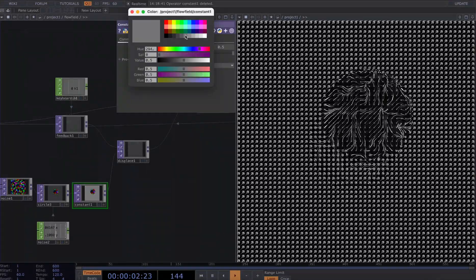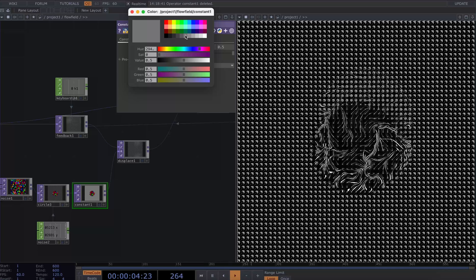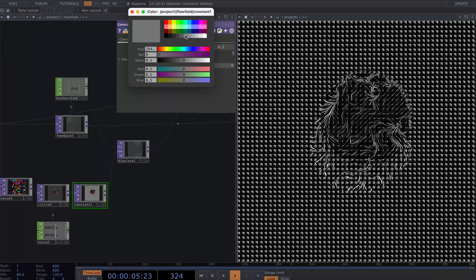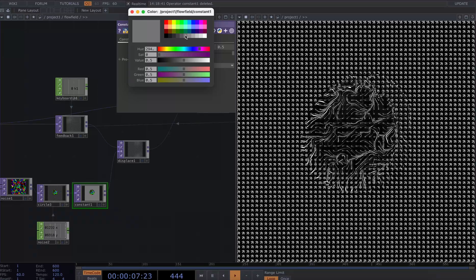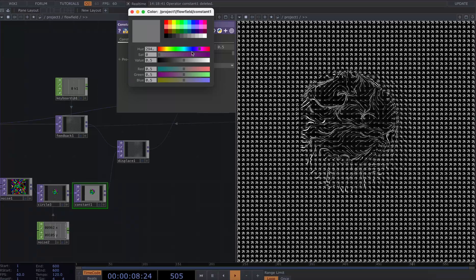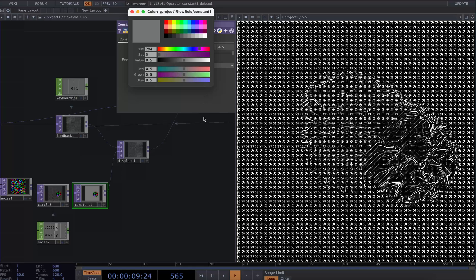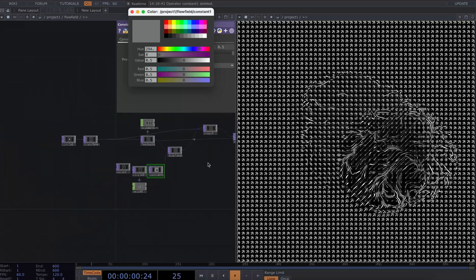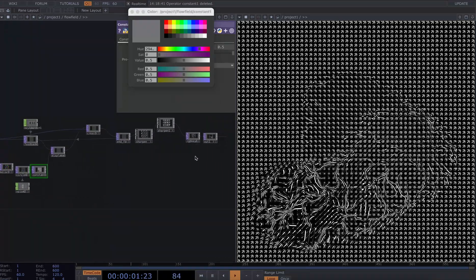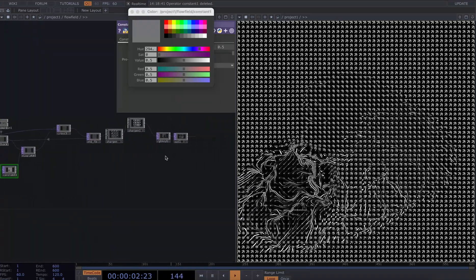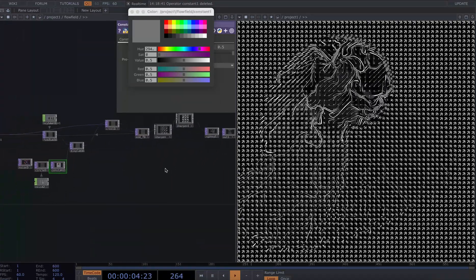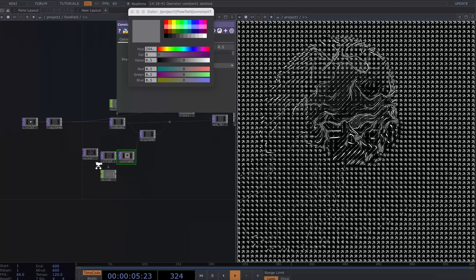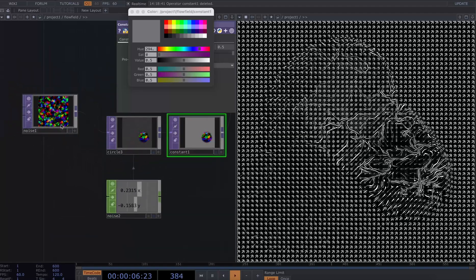And this is an effect I really like because now we're kind of moving around in our network and creating this sort of manipulated flow field effect.